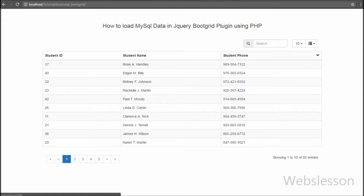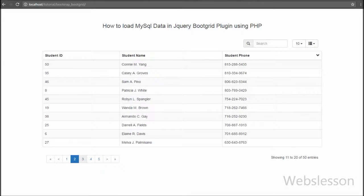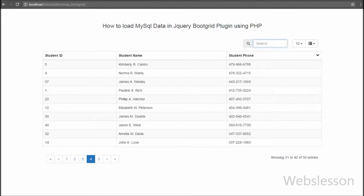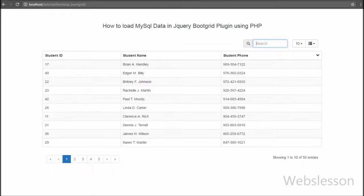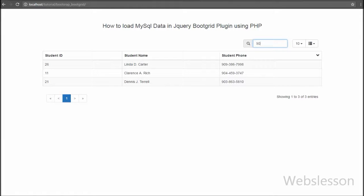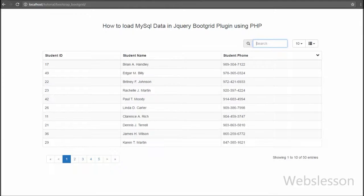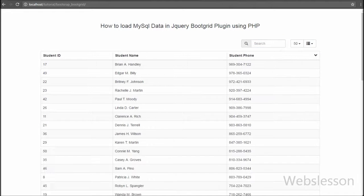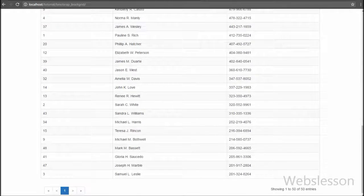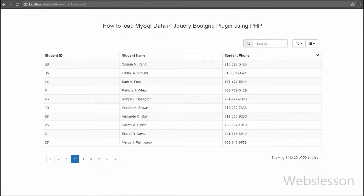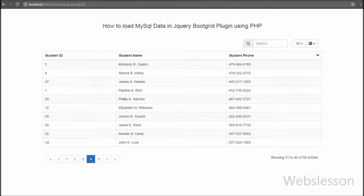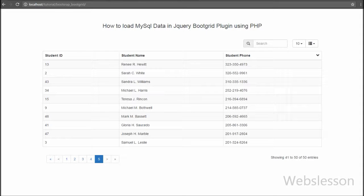These are the different features we get using the Boot Grid jQuery plugin by writing no additional code. So friends, this is my video tutorial on how to load MySQL table records into Boot Grid plugin using PHP script. If you liked this tutorial please share it with your friends or on social media, subscribe to my YouTube channel, like my Facebook page, or follow on Twitter.